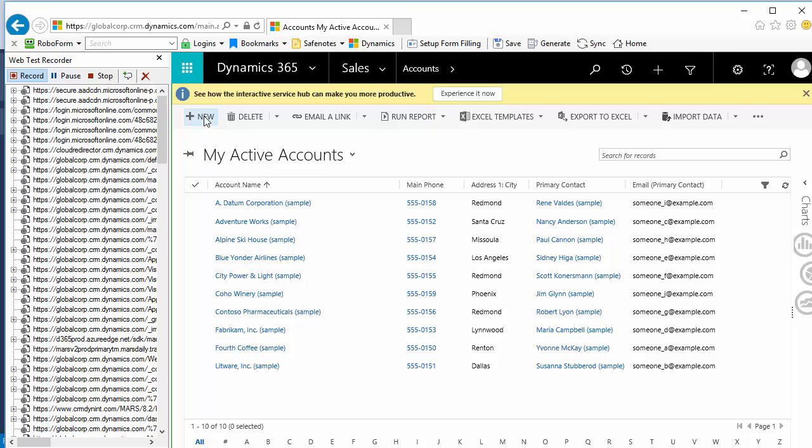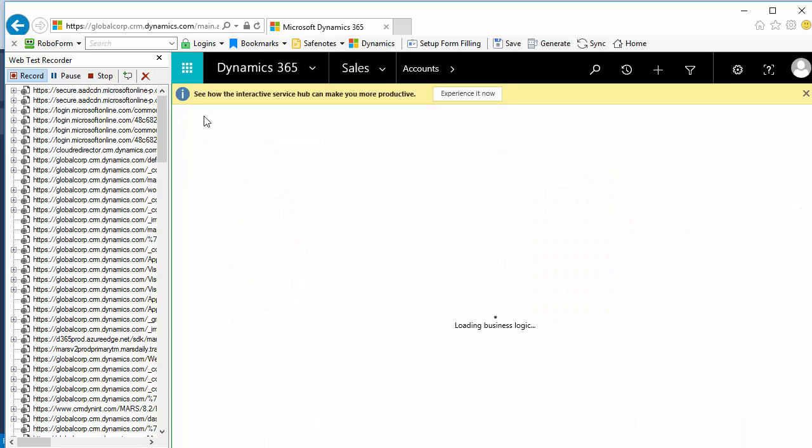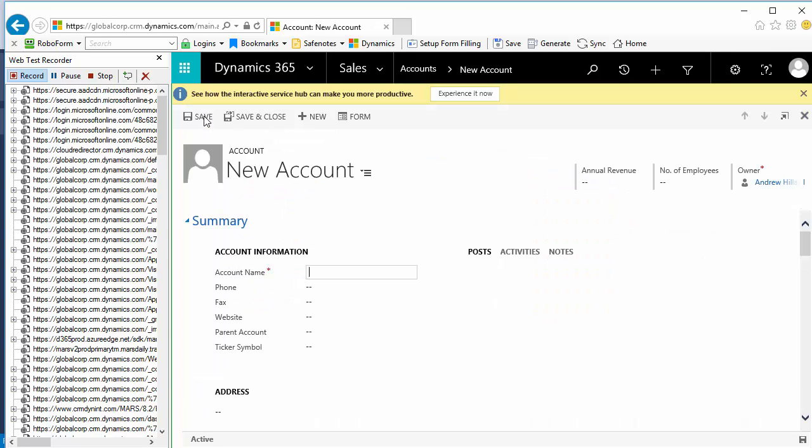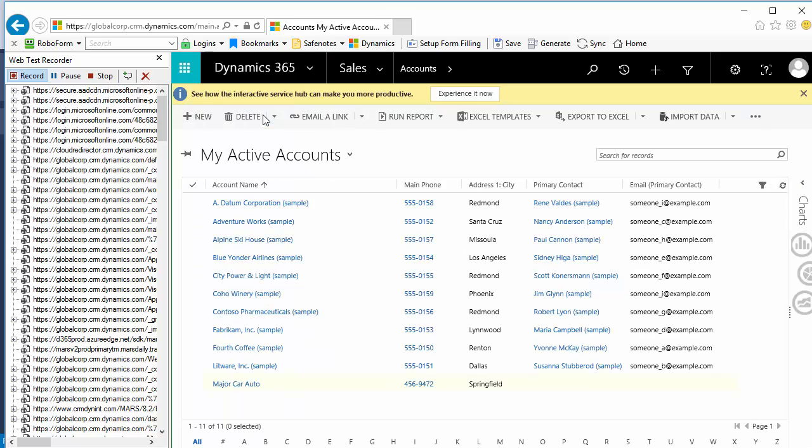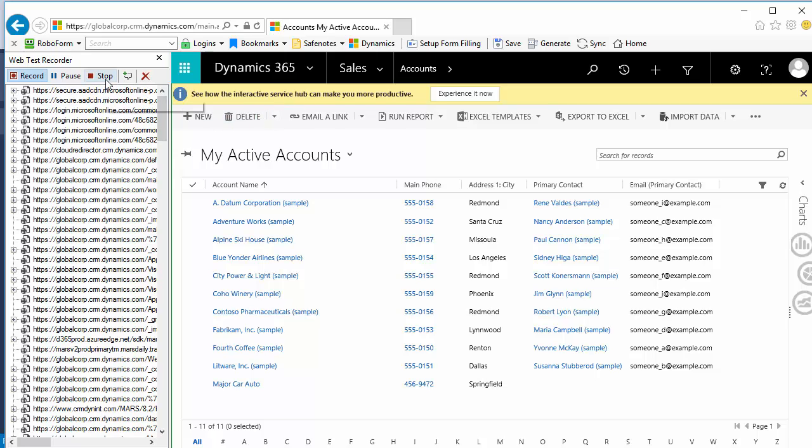populate with some predefined data, and click Save and Close. A new account called Major Car Auto was created. Let's click Stop to return back to Visual Studio.